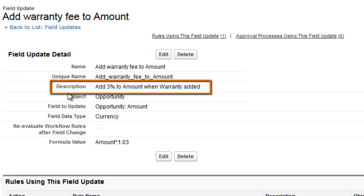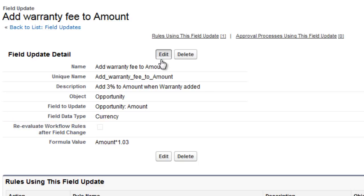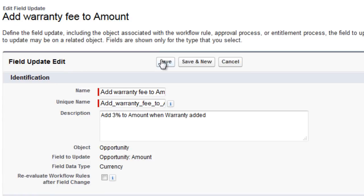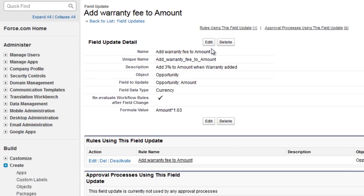Notice how re-evaluate workflow rules after field change isn't selected. If a field update increases the amount to over $100,000, the record will meet our notification rules criteria, but it won't re-evaluate the rule. Let's select that option now. Next, let's examine the workflow rule more closely.